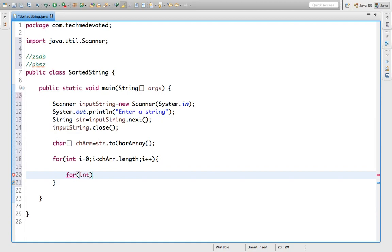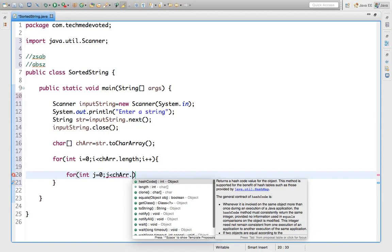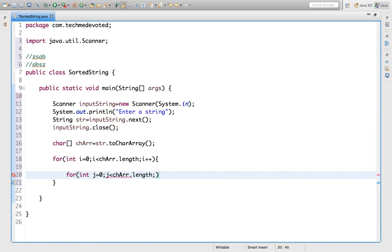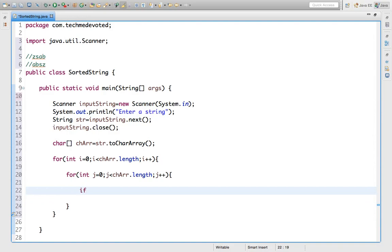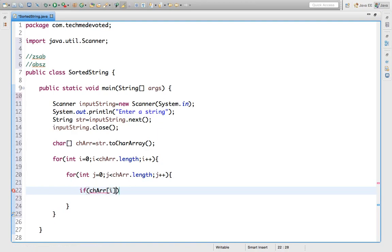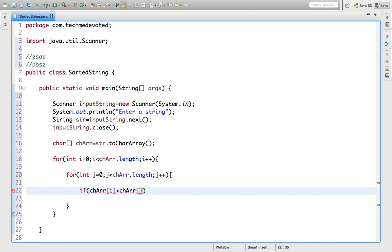So again we will write a for loop: `int j = 0; j < charArr.length; j++`. It's actually very simple — we just need to write the swap function here. If `charArr[i]` is less than `charArr[j]`, then what we are going to do is swap.